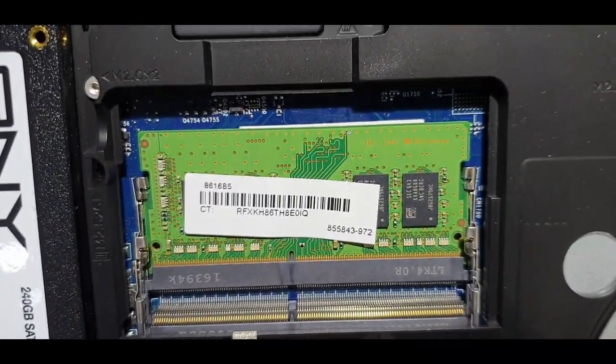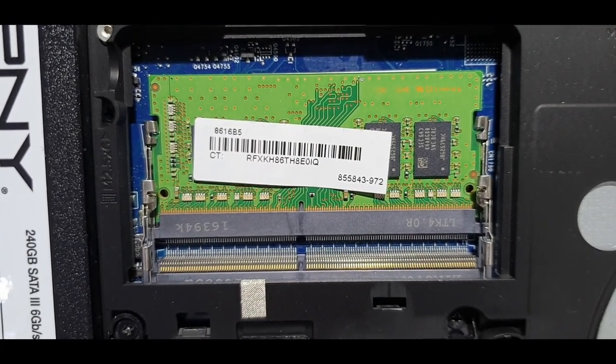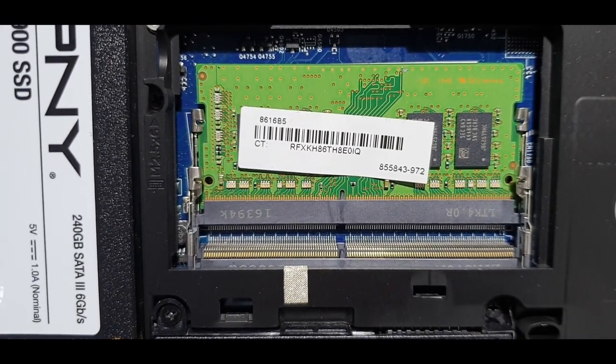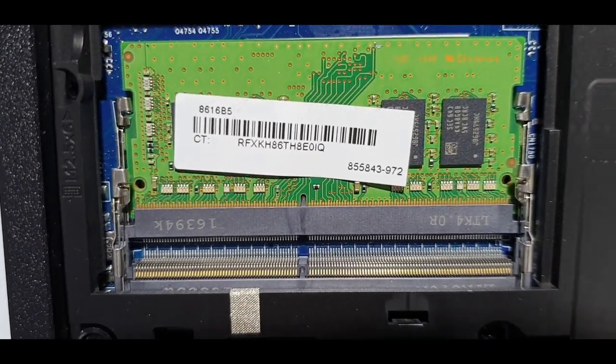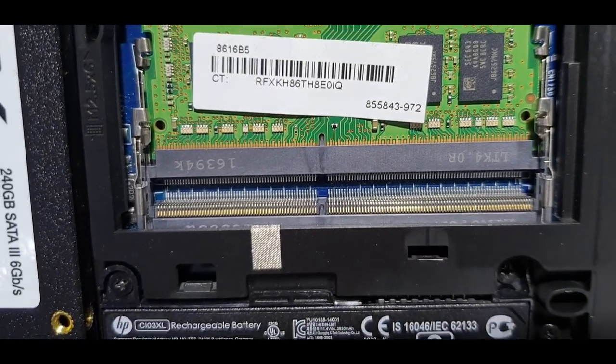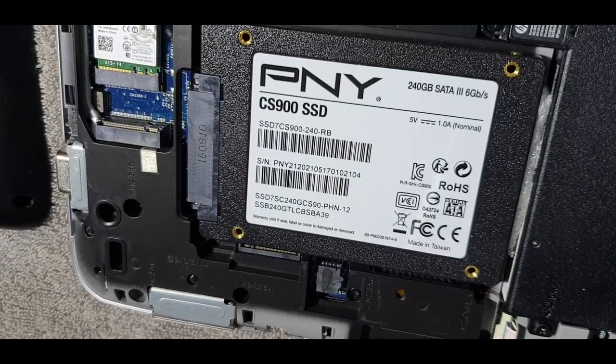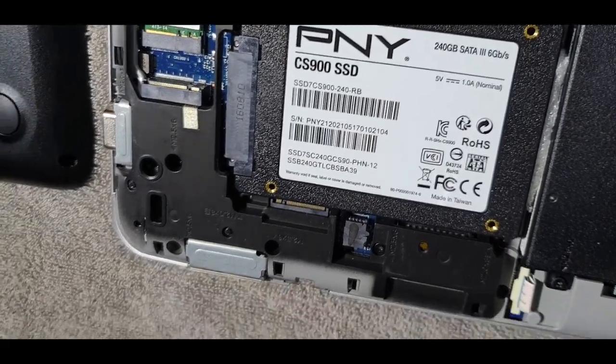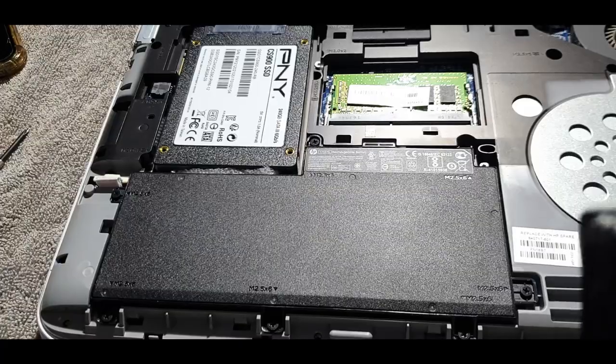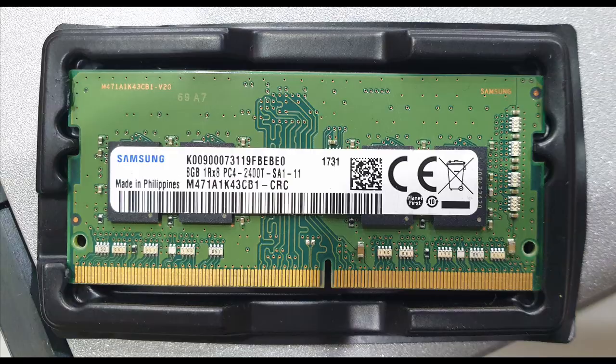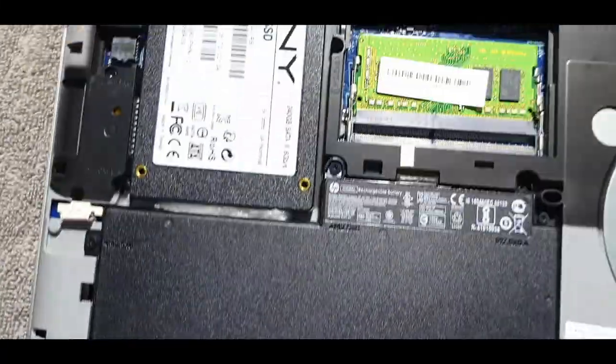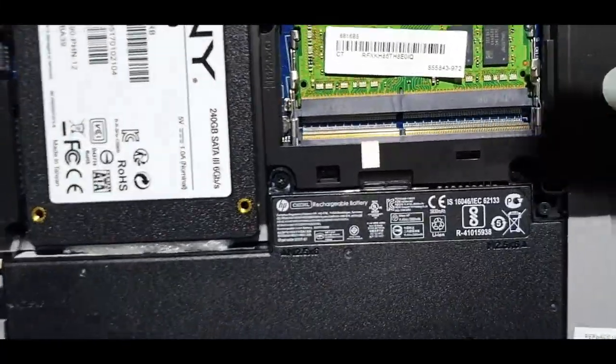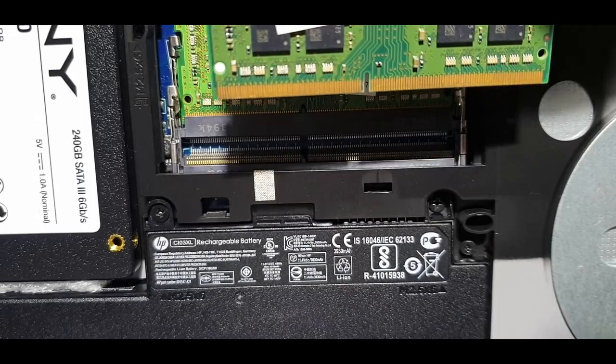So, one slot is empty so that's where I'm going to put the other one. And beside the RAM slots with the white sticker on it is the 240GB SSD hard disk. Here's the new 8GB RAM that we're going to insert in there.